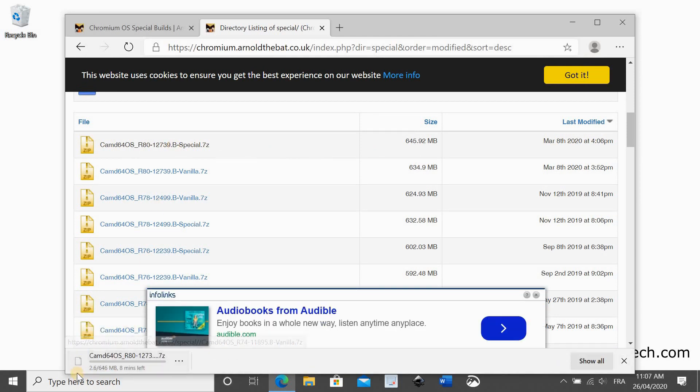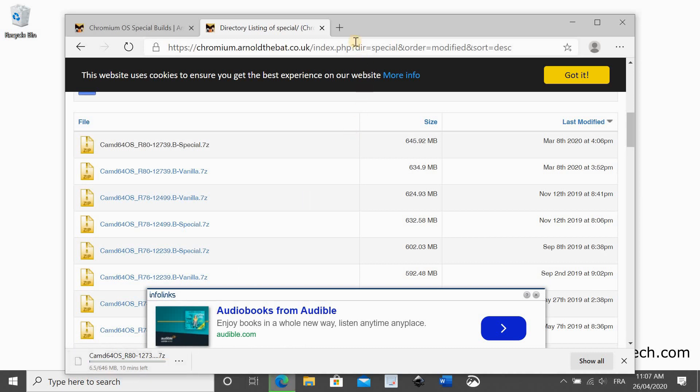I'm choosing the special build because it includes drivers to make it compatible with the most number of laptops.